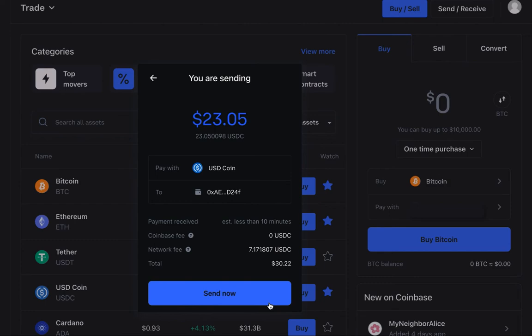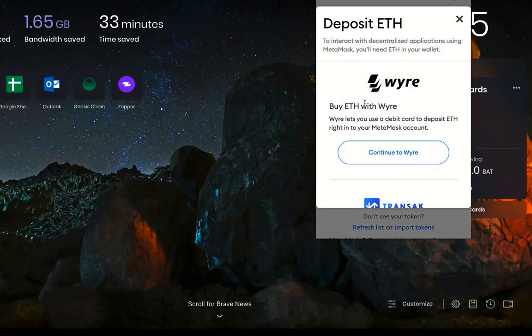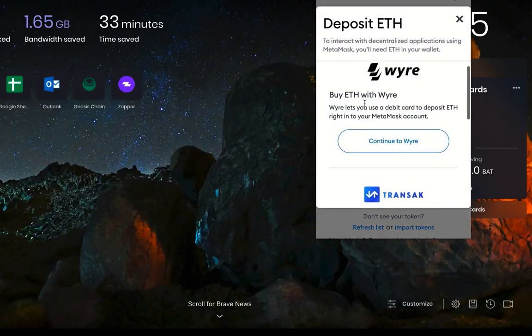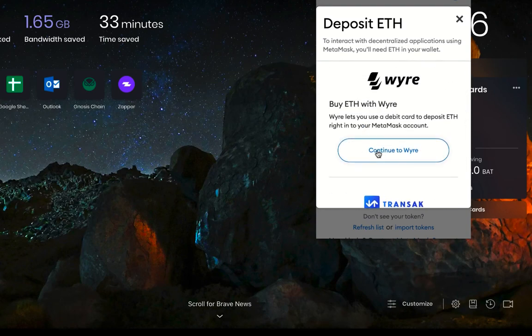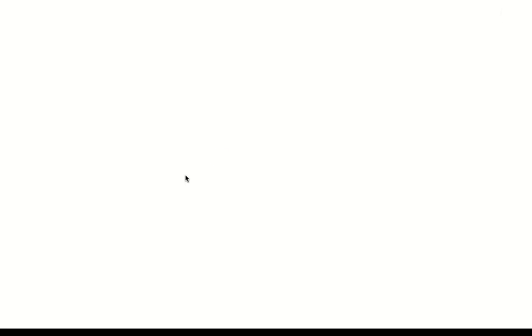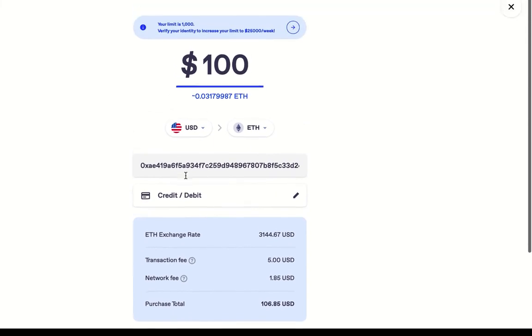Another straightforward option for funding your wallet is to use a fiat on-ramp. MetaMask has two that are built directly into the interface. All you need is a credit or a debit card. Sometimes the fees can be a little bit higher compared to a centralized exchange, but they are perfectly fine to use.